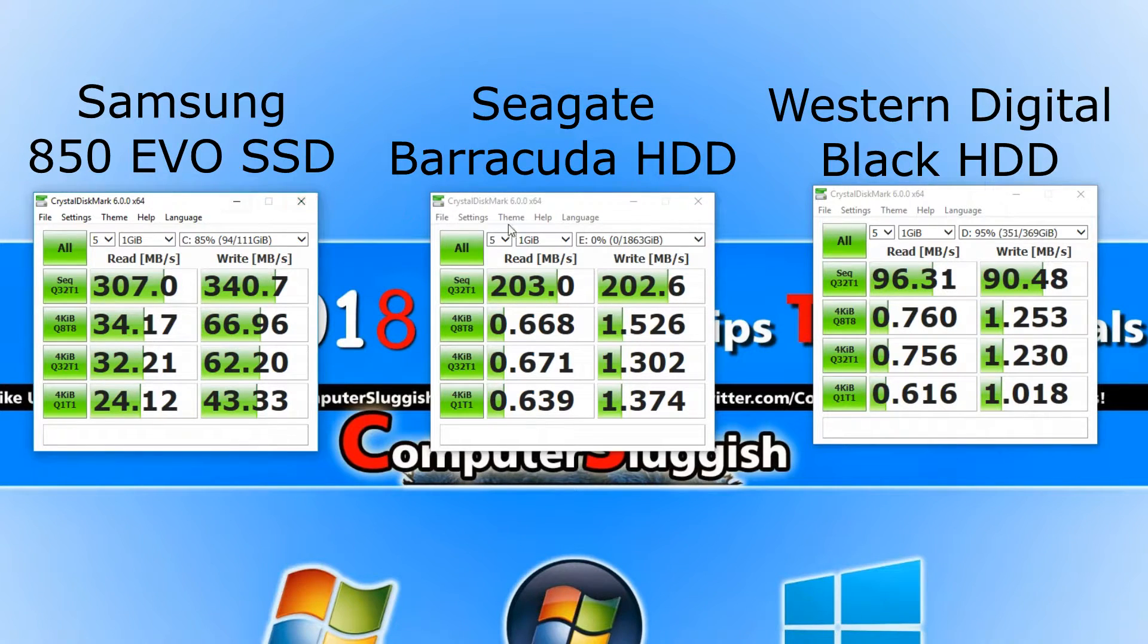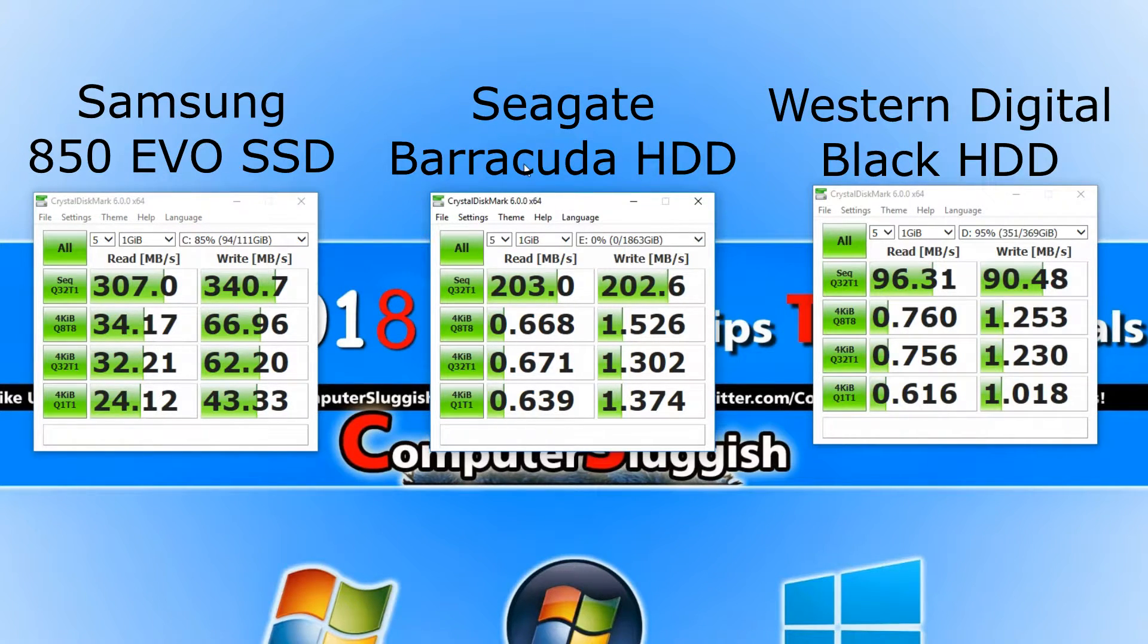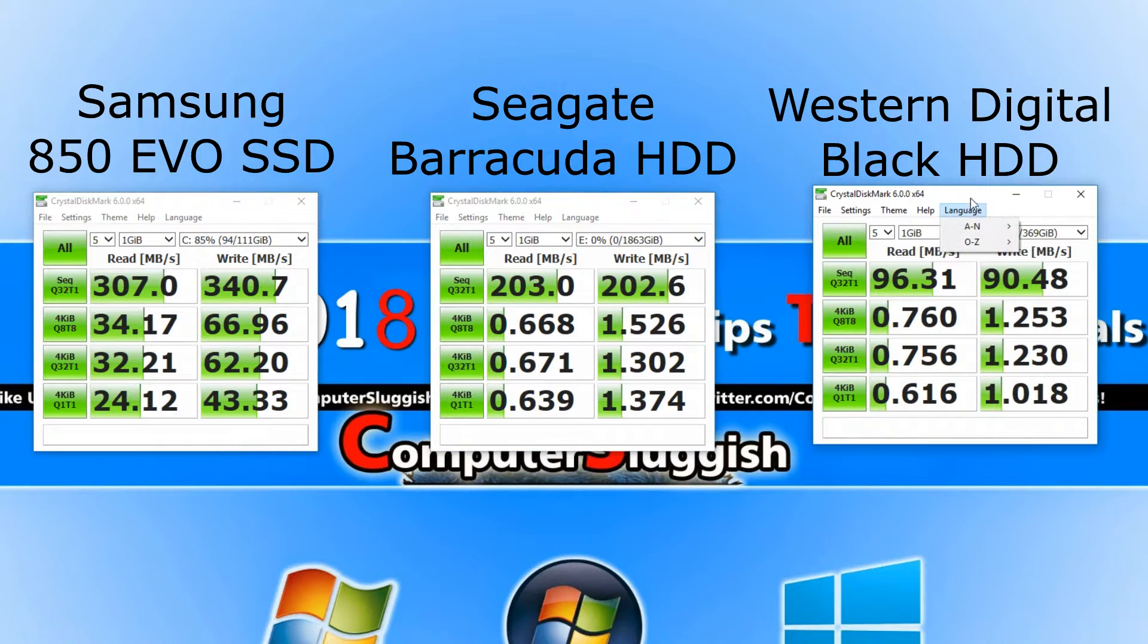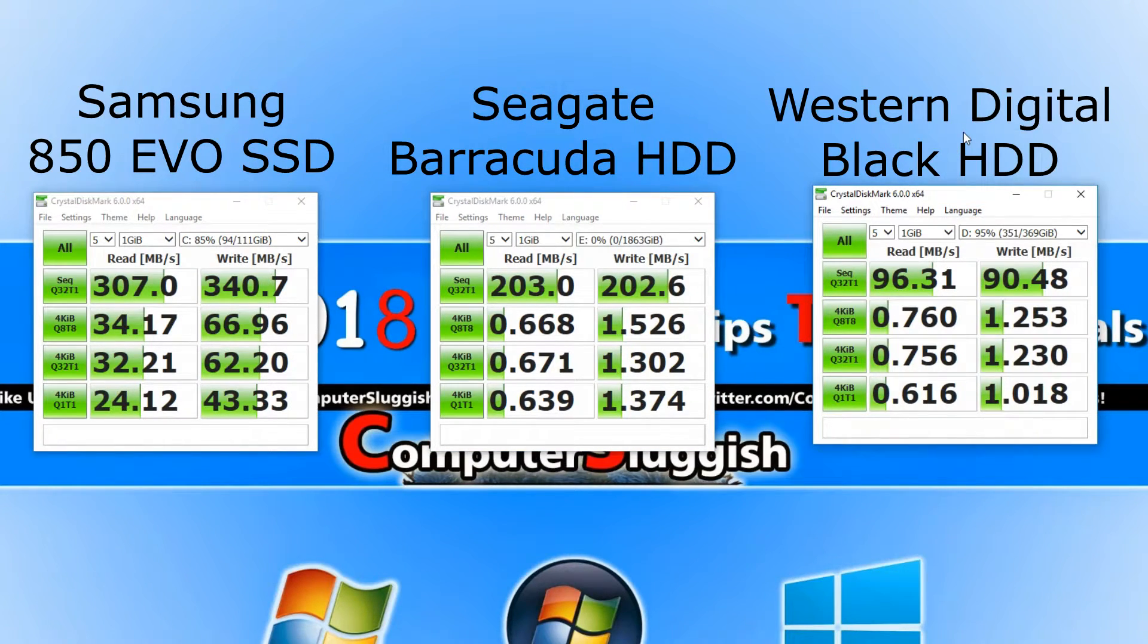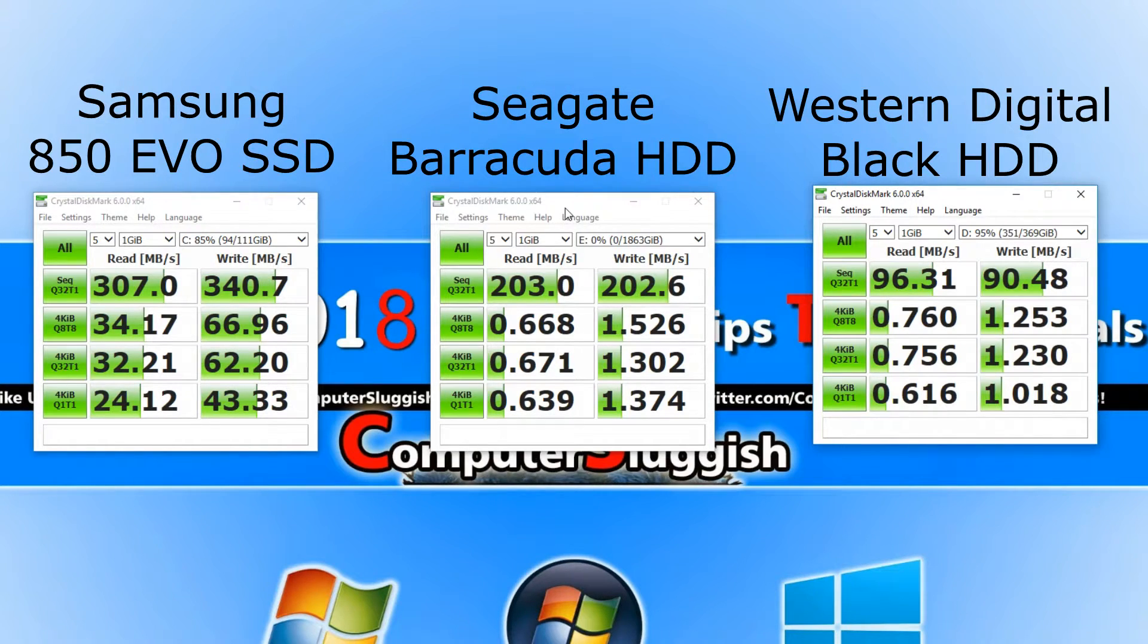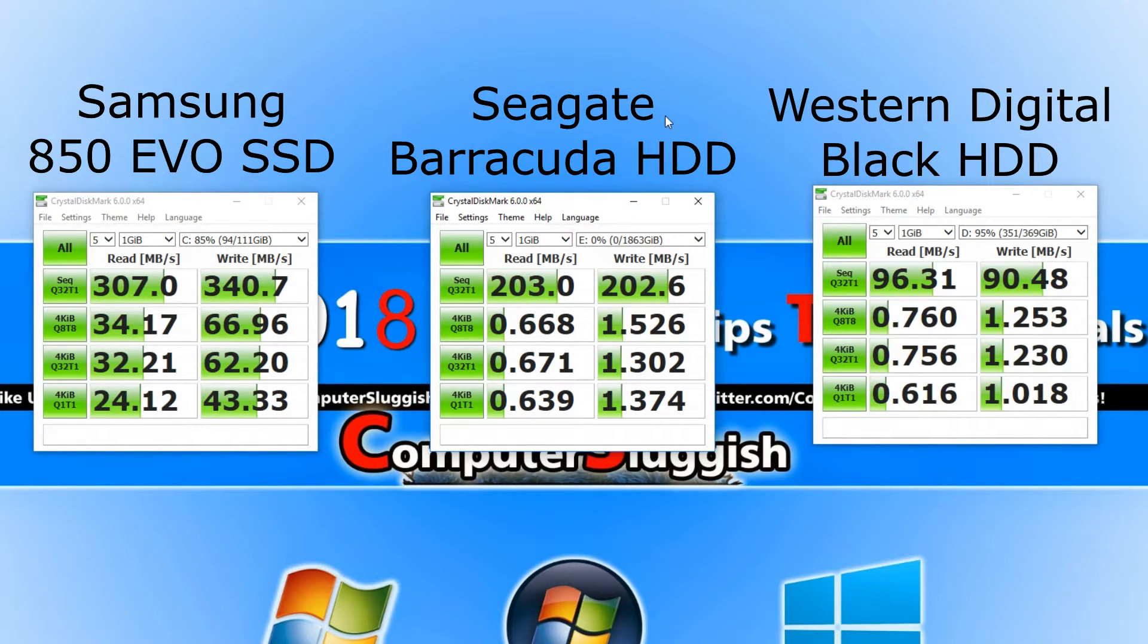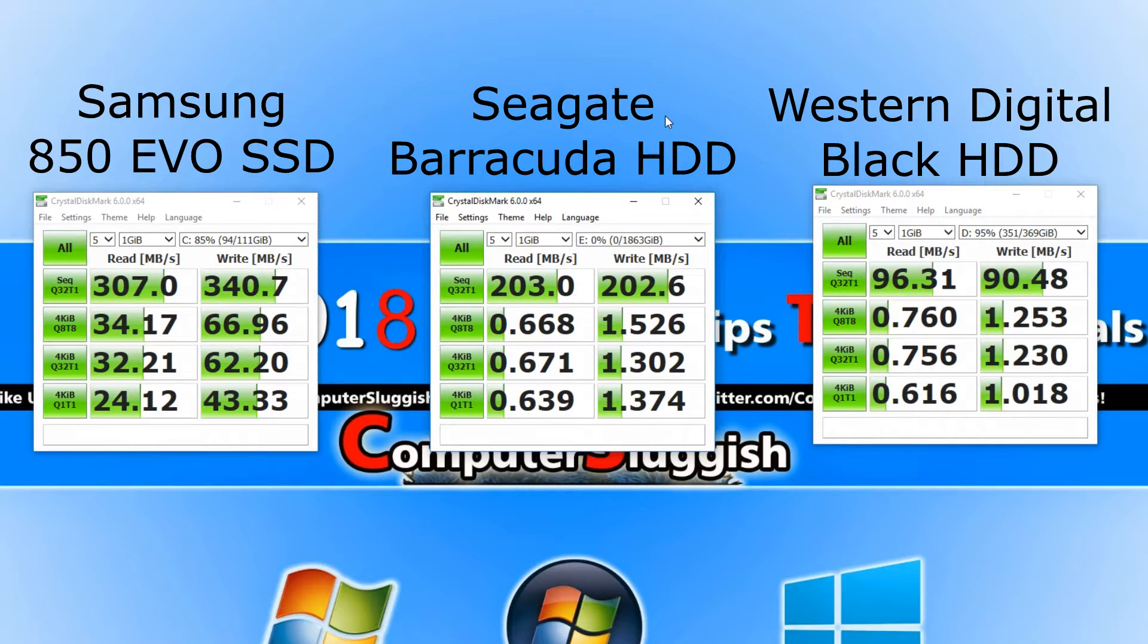Next up in the middle we have my brand new Seagate Barracuda drive and that actually beat the Western Digital, which I am kind of surprised with. I wasn't too sure which one was going to win out of the two, but the Barracuda came out with 203 read speed and 202 write speed, which actually isn't too far behind the SSD.